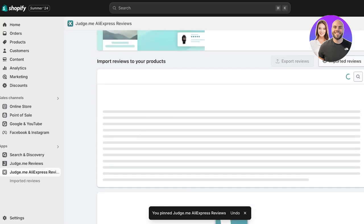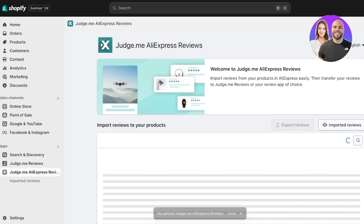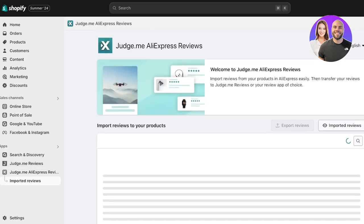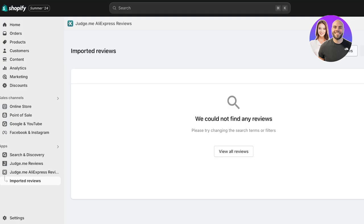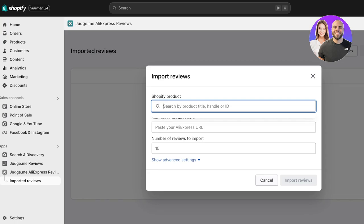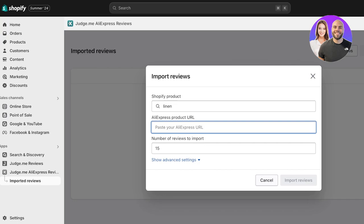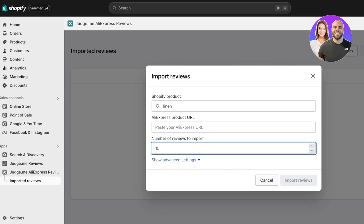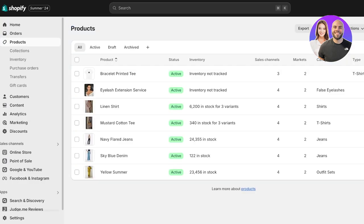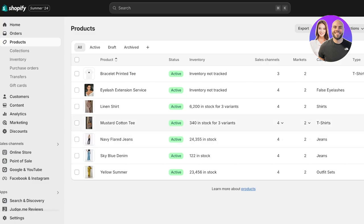Once pinned to your navigation, you'll see a simple section where you can view your imported reviews. Click on Imported Reviews at the bottom, then click on Import Reviews on the top right. From here you can select any Shopify product you have — search for your product, and once selected, paste in a product URL from AliExpress and choose the number of reviews you want to import. One important thing: always make sure the AliExpress product is the exact same or a very similar product, because reviews can have images and other identifying details, and mismatched reviews won't be authentic for your product.